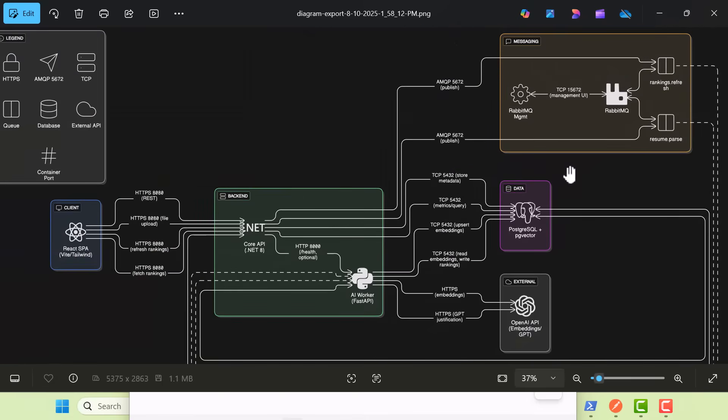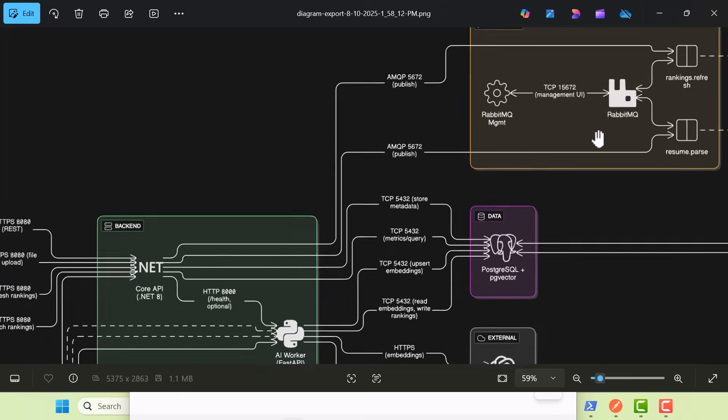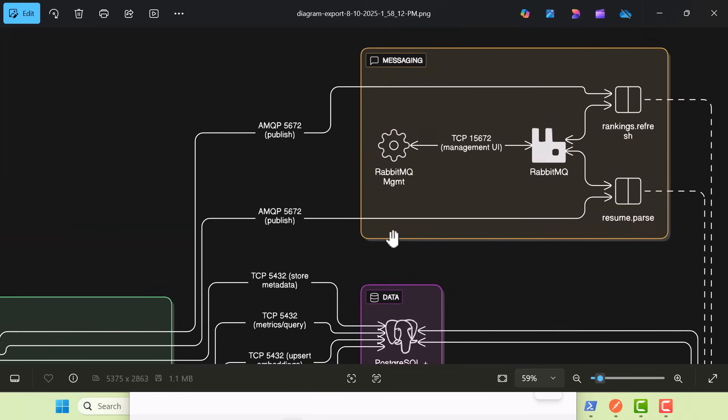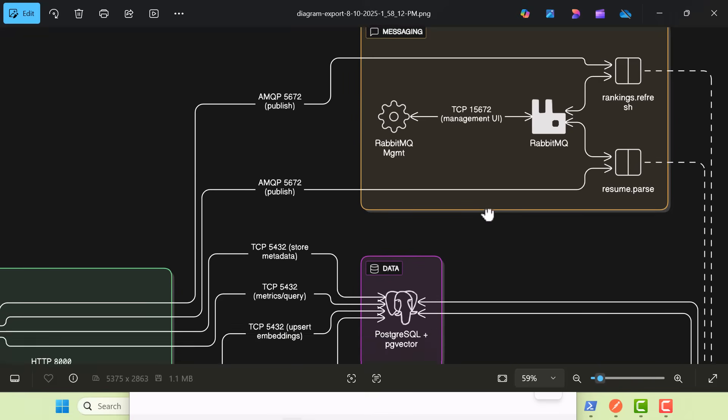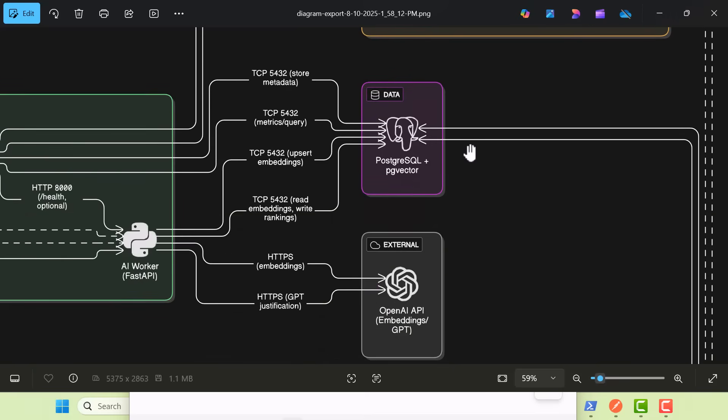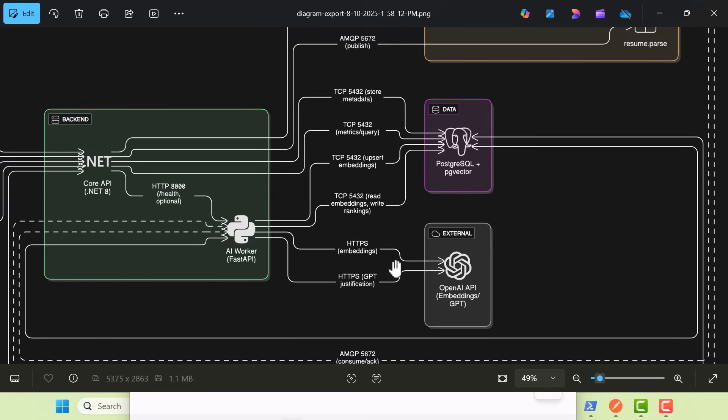For the eventing side of things, the distributed side of things, we're going to have RabbitMQ running and we'll have the RabbitMQ management tool that's baked in with RabbitMQ. Our back-end, any sort of transactional data, we're going to store in PostgreSQL. And then for some of the embeddings, the vector embeddings, we're going to take advantage of pg-vector and PostgreSQL.